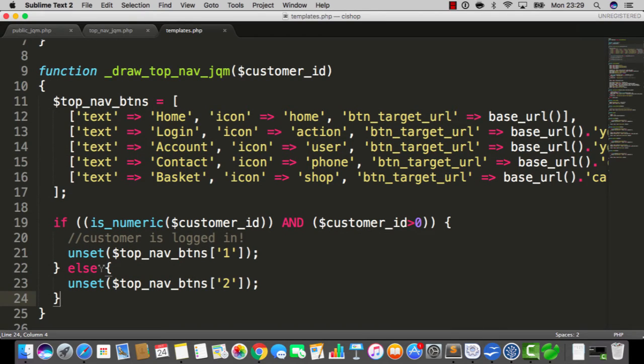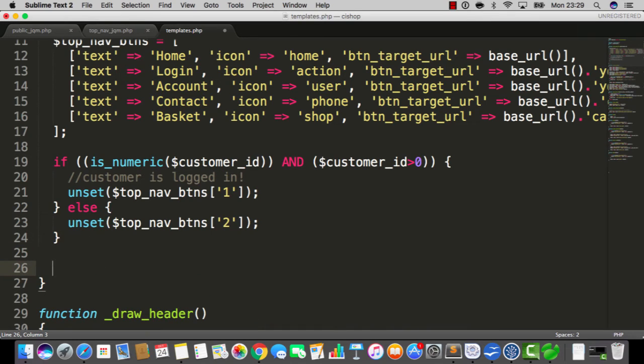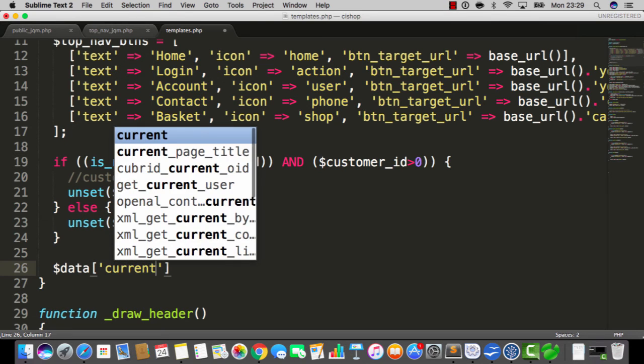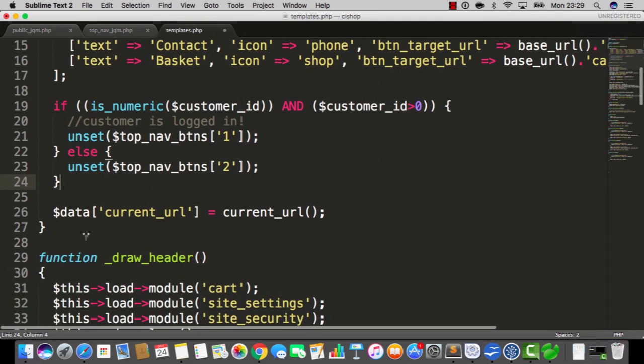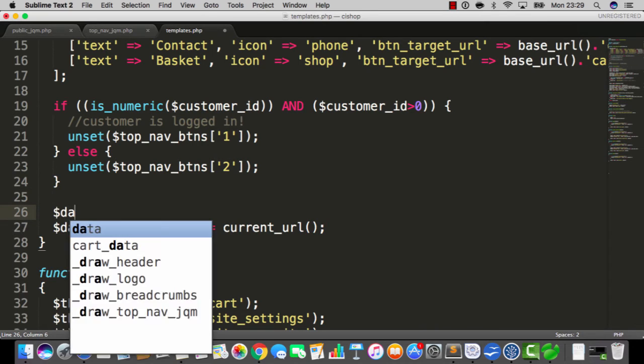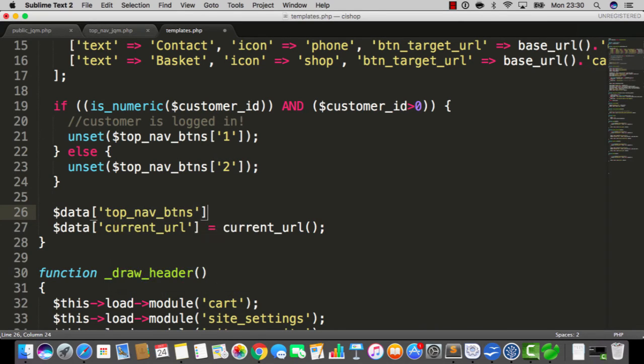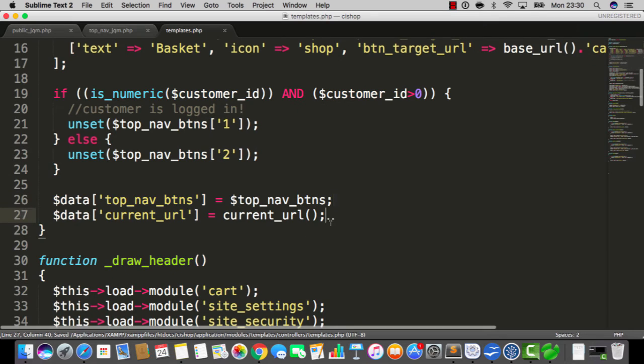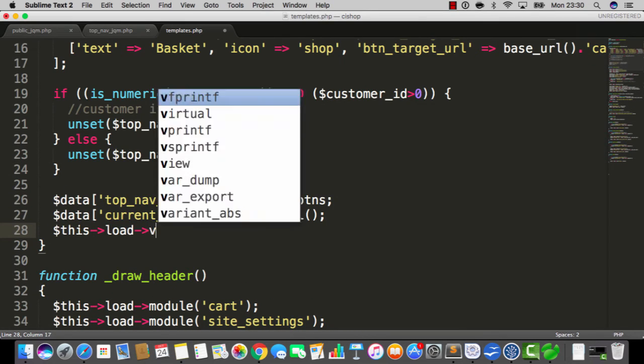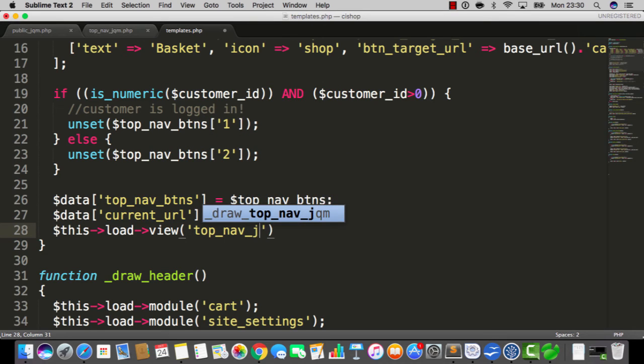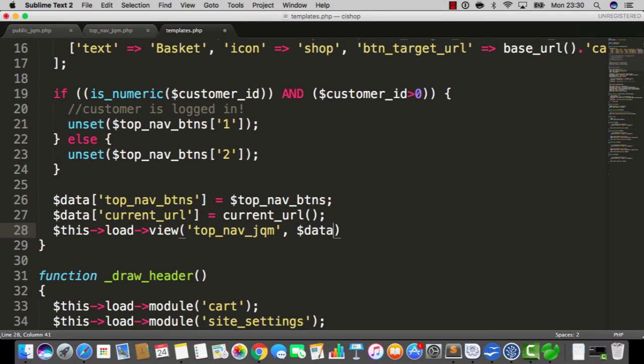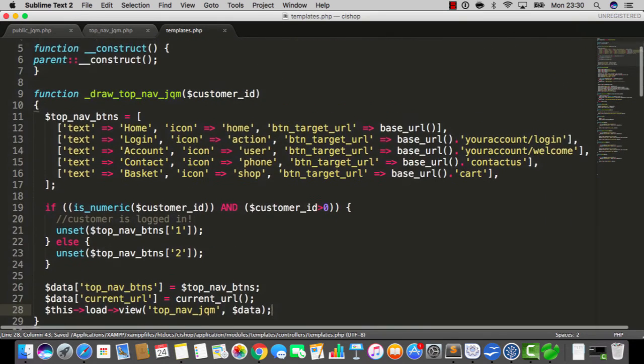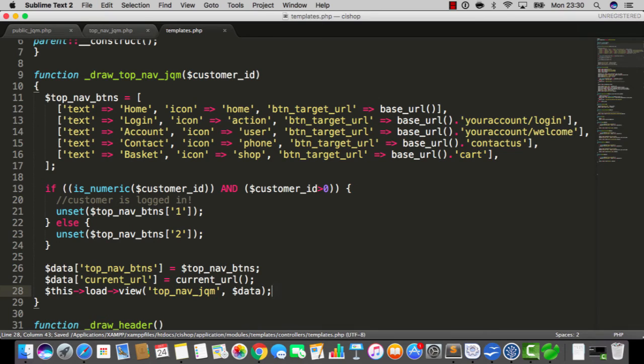That looks fantastic. So now I'm gonna create a couple of variables that I'm gonna pass into the view file. The first one is data current URL and that's gonna equal current URL PHP style. The next one is going to be data top nav buttons and that's going to equal top nav buttons. Now I'm going to say this load view top nav jqm and passing in the data variable. Thank you very much indeed.